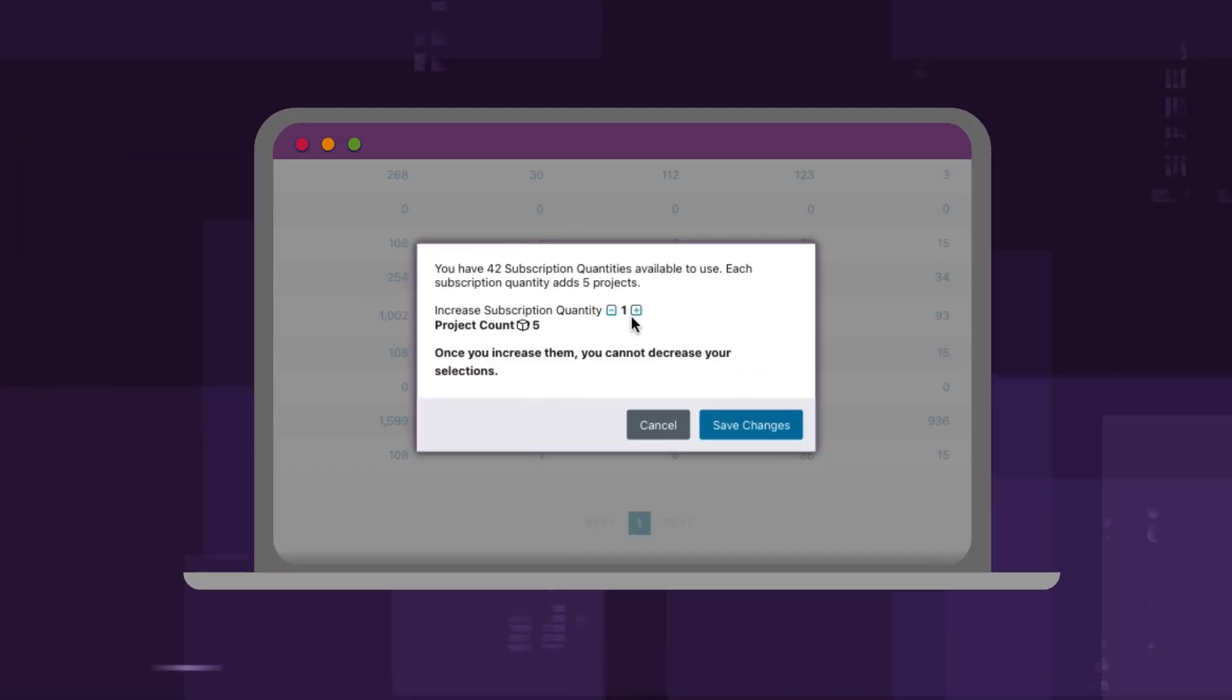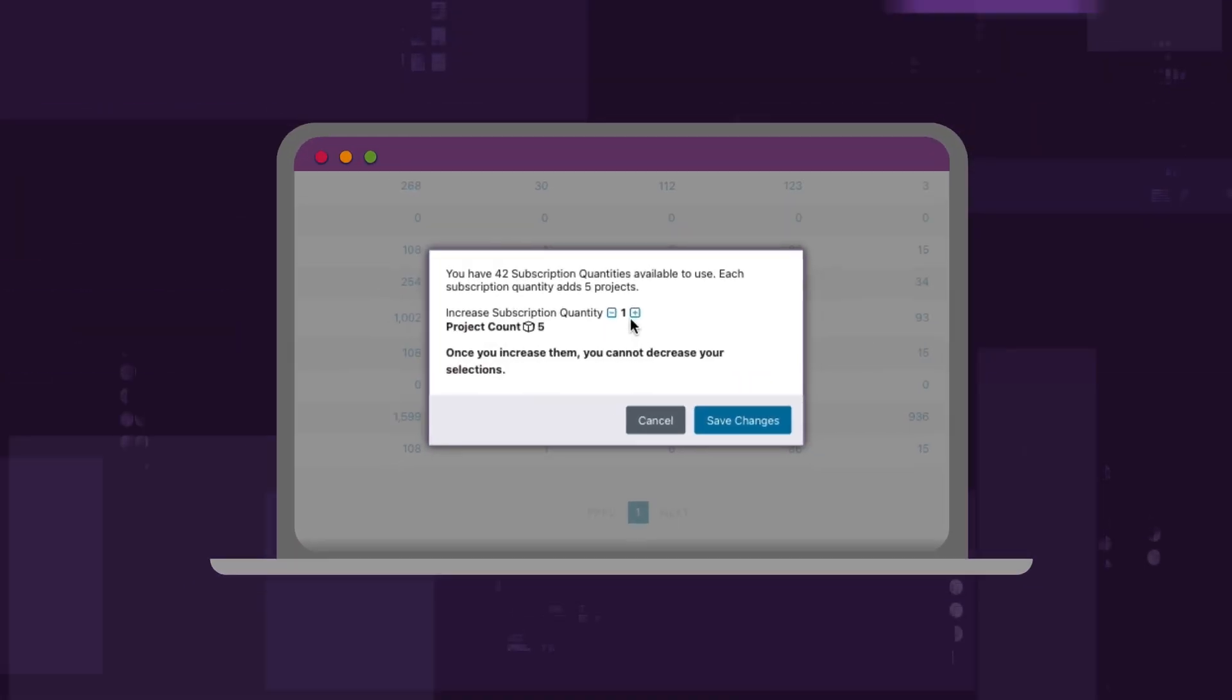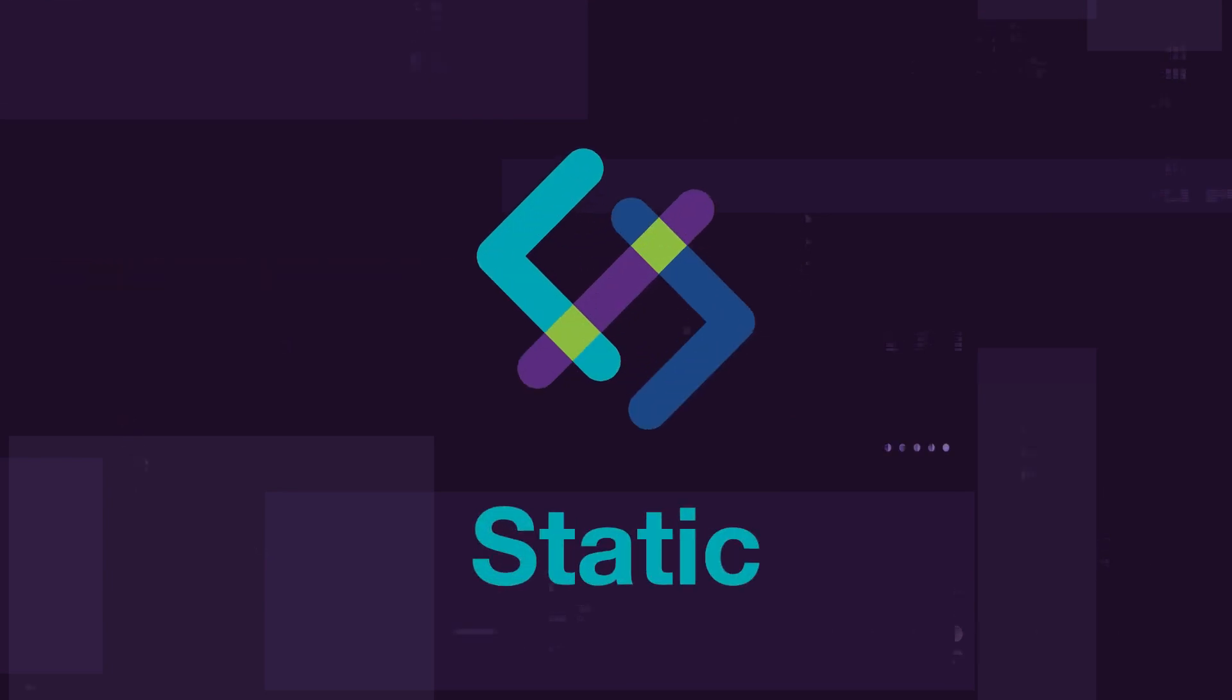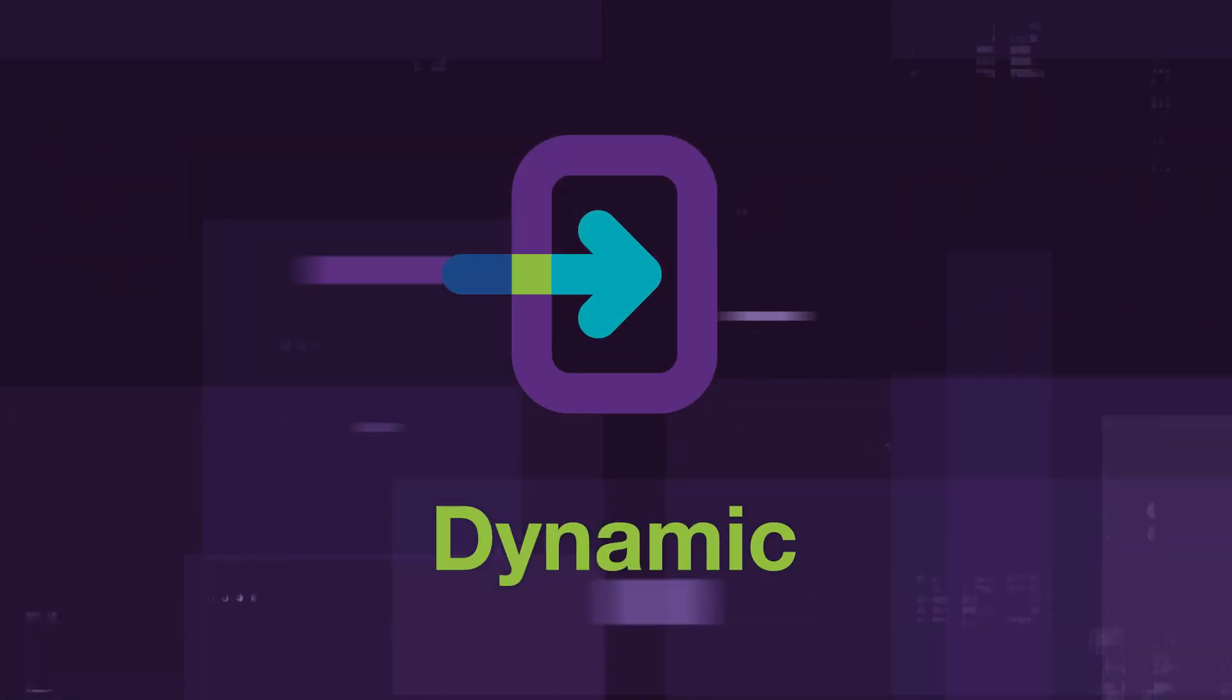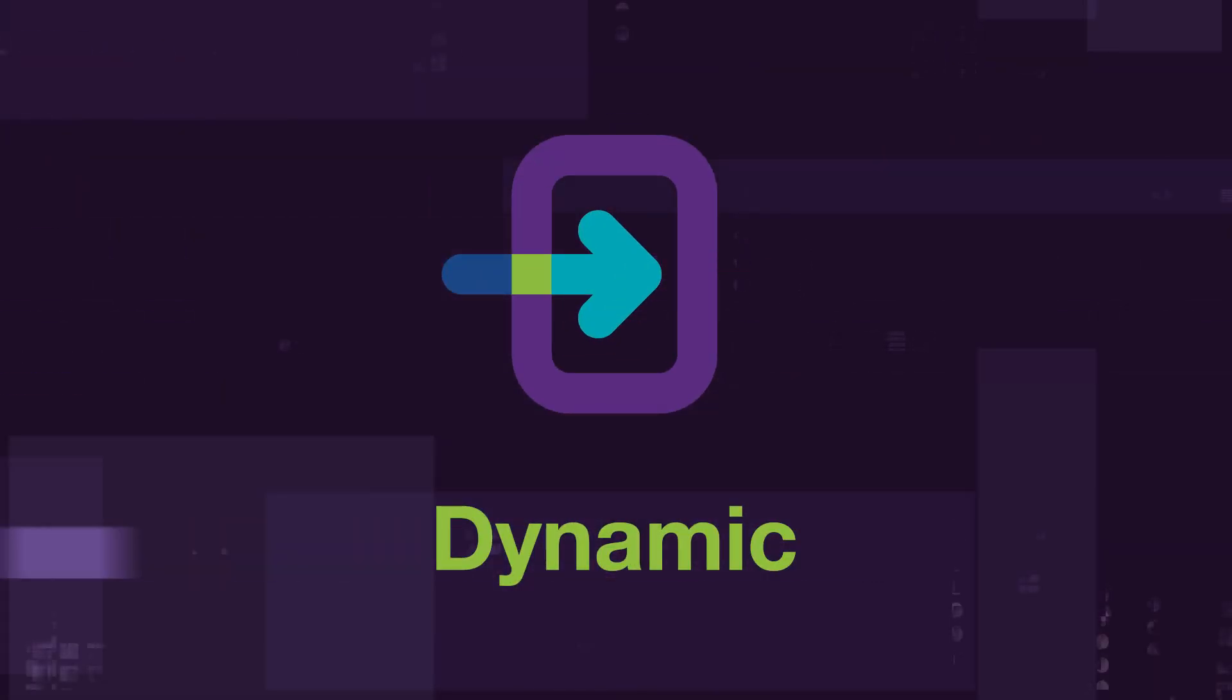Scale testing up as needed and automate static, SCA, and dynamic scans based on SDLC events.